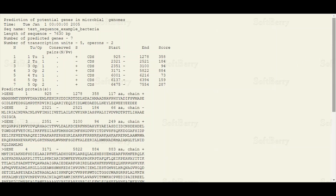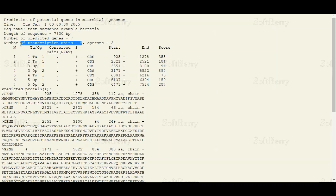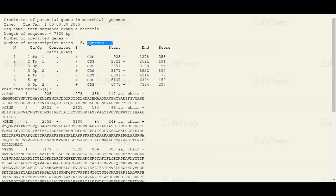As you can see here, FGENESB predicted a total of seven genes in our submitted DNA sequence. Among the seven genes there are a total of five transcription units, and among them there are two operons. We are expecting that you would have a good idea about operons.